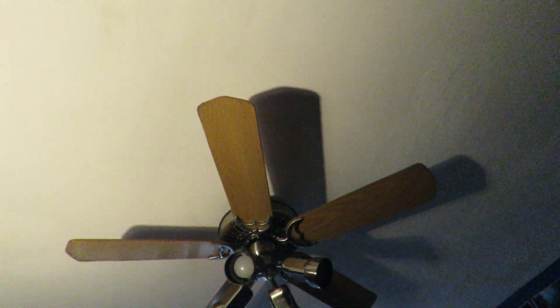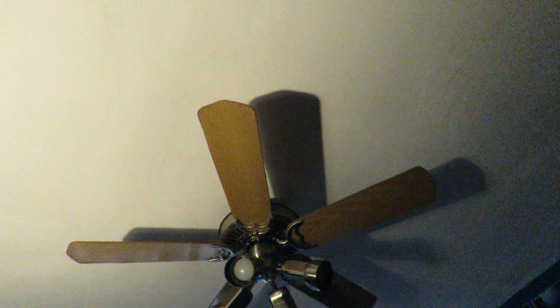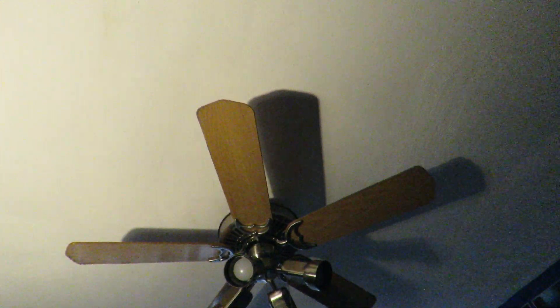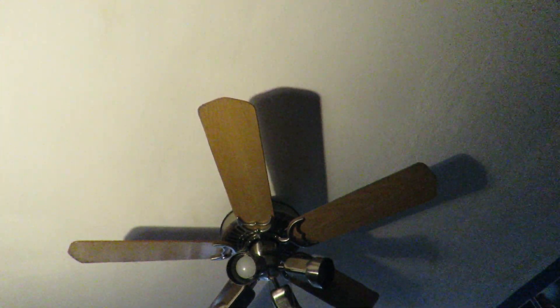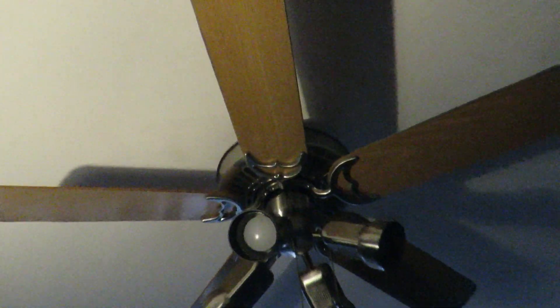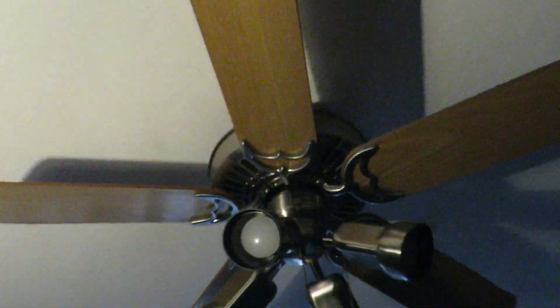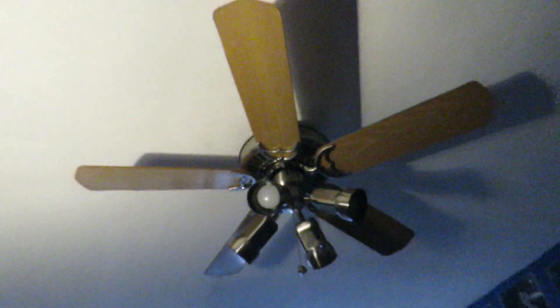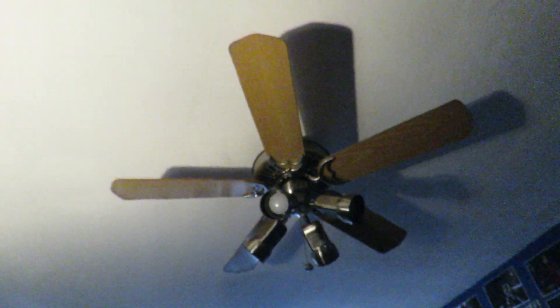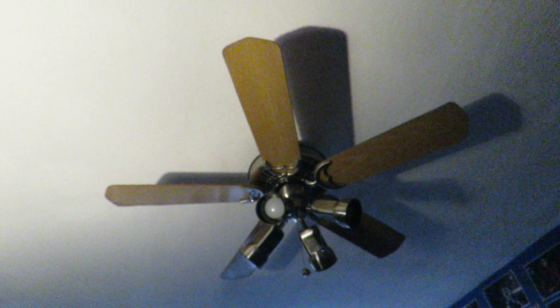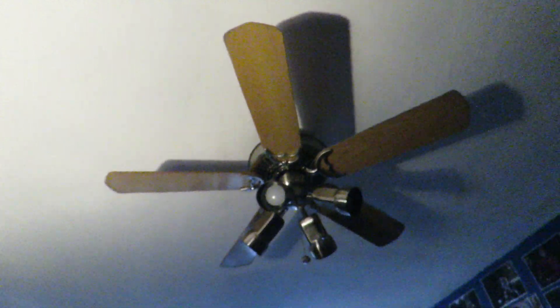brushed nickel or brushed aluminum Casablanca Panama fan. I believe this is a 50 inch fan. Yeah, it's actually called a Panama 2.